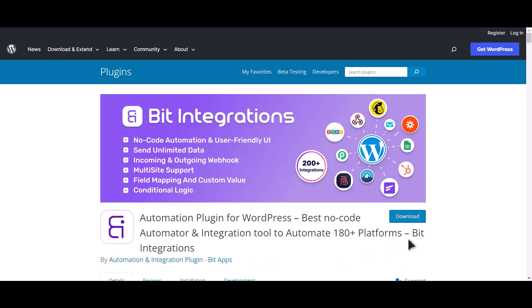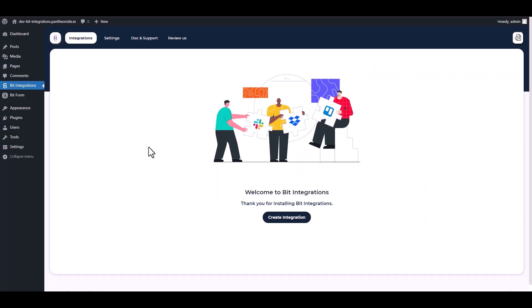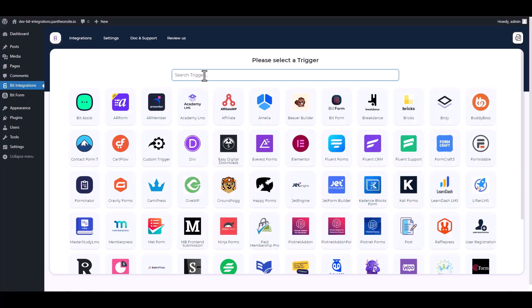I am utilizing the Bit Integrations plugin to establish a connection between these two platforms. Let's go to Bit Integration dashboard, create integrations, search and select Bit Form as a trigger.